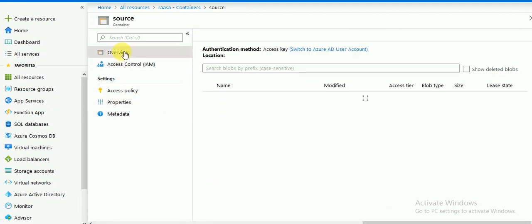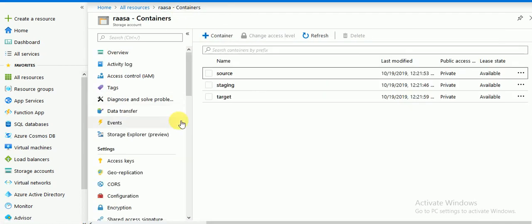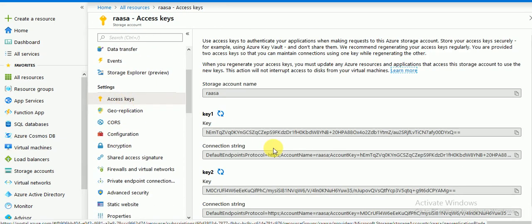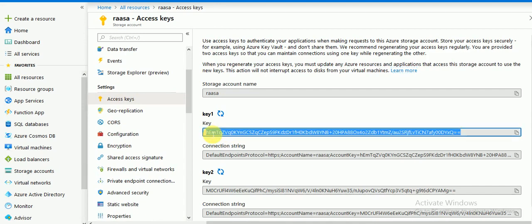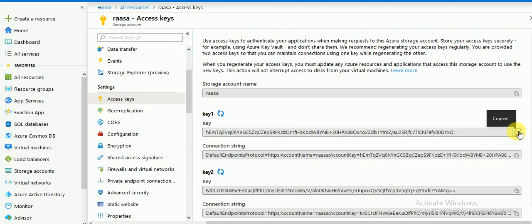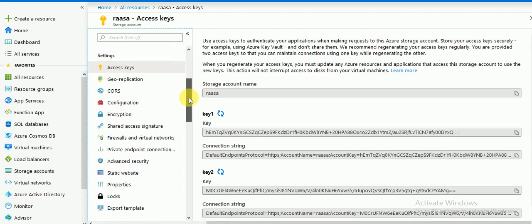Under Overview this is my folder. We need the access keys. This is your access key and this is your connection string — the connection string contains your account name and account key. Let's copy the access key. If you go to your Blob Storage and Access Keys, you will get the keys and other information.